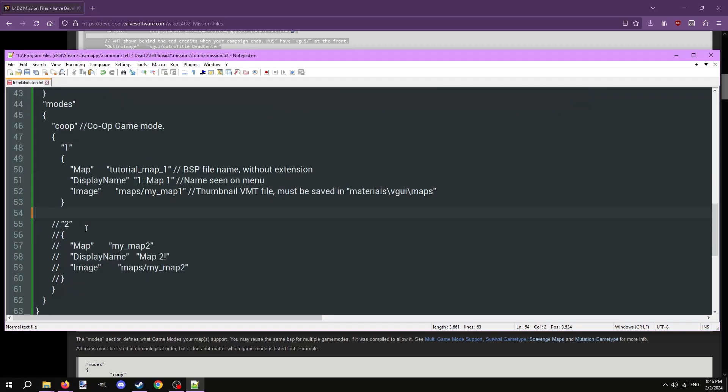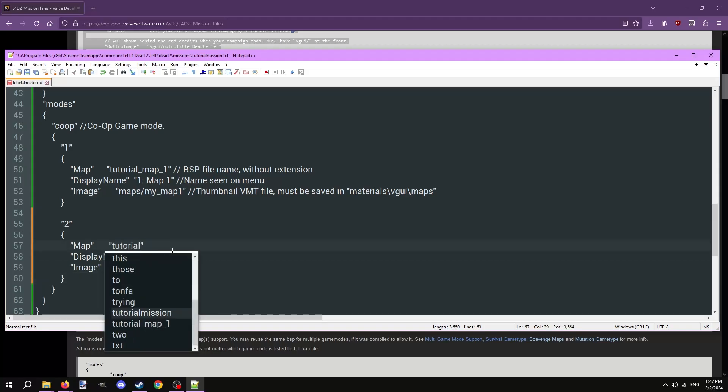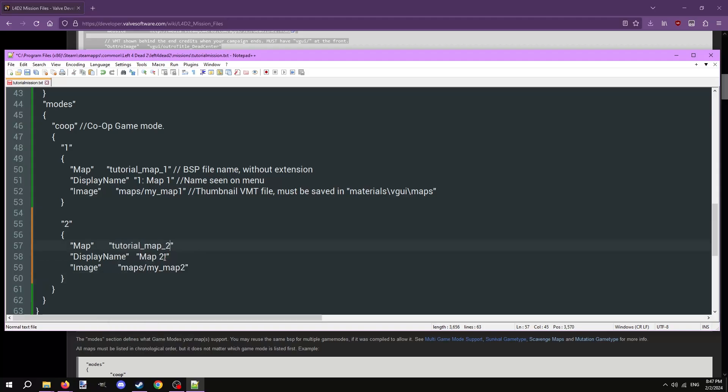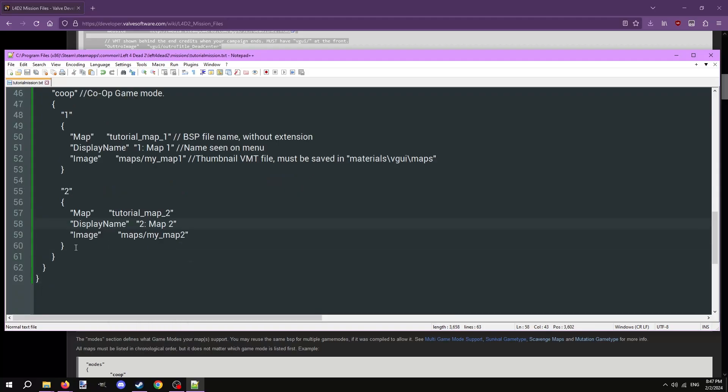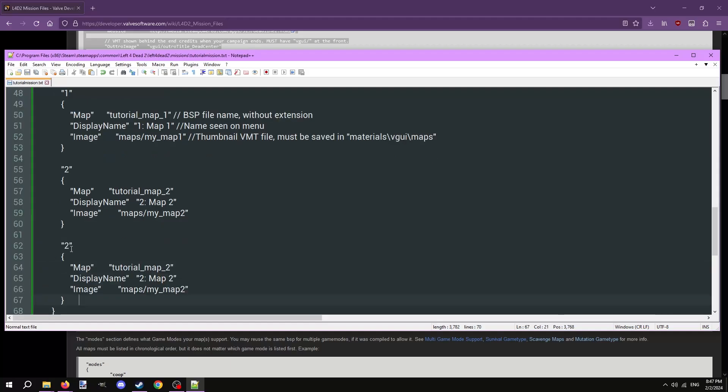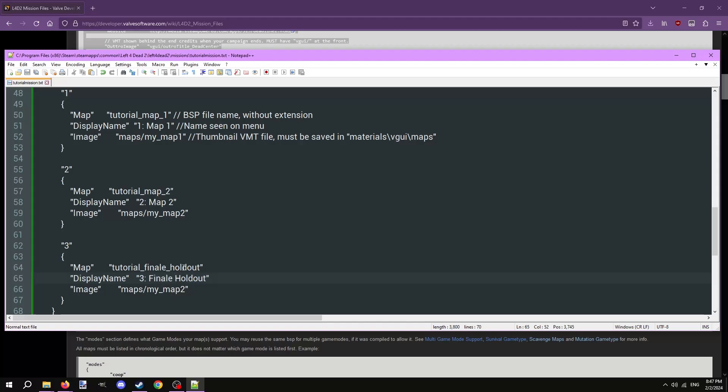In the template file are commented outlines for a second map. Remove the forward slashes to uncomment it. And again, change the properties like before. Add more maps if you need. Make sure you're adding the curly brackets, indenting, and incrementing the map number one by one. Or else the mission file will break.